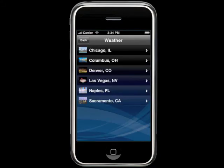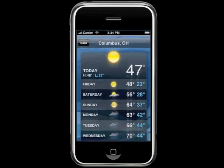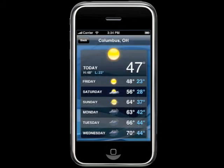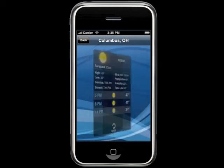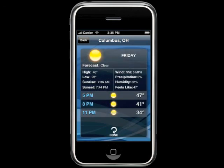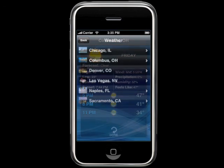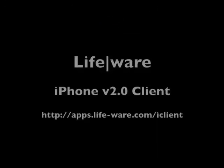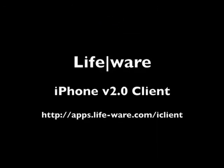The LifeWare iPhone app also gives you complete weather information. You can see what the conditions are like in any number of locations. You can view current conditions or check out the forecast. To learn more about the LifeWare iPhone application, visit the website on your screen.